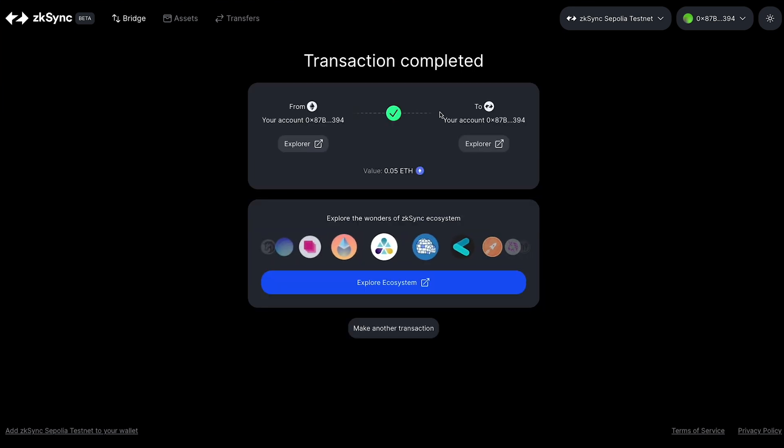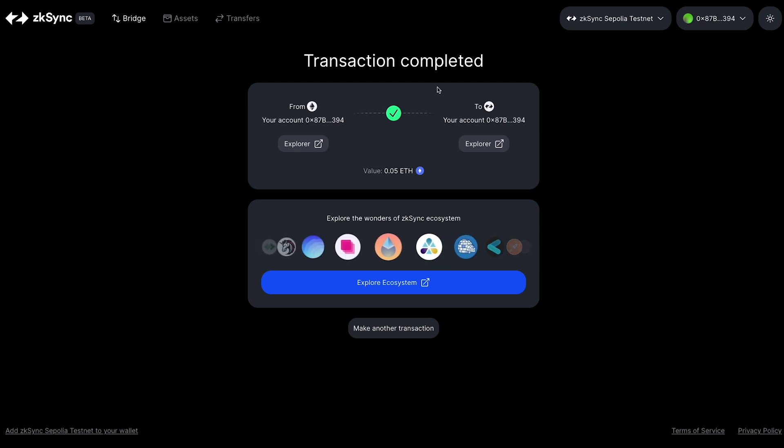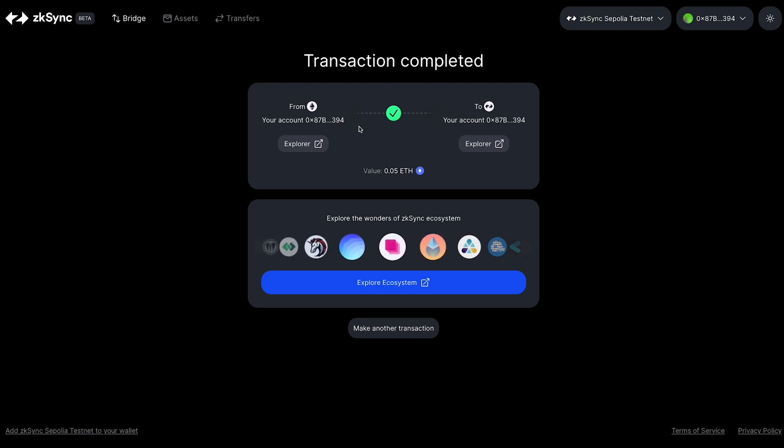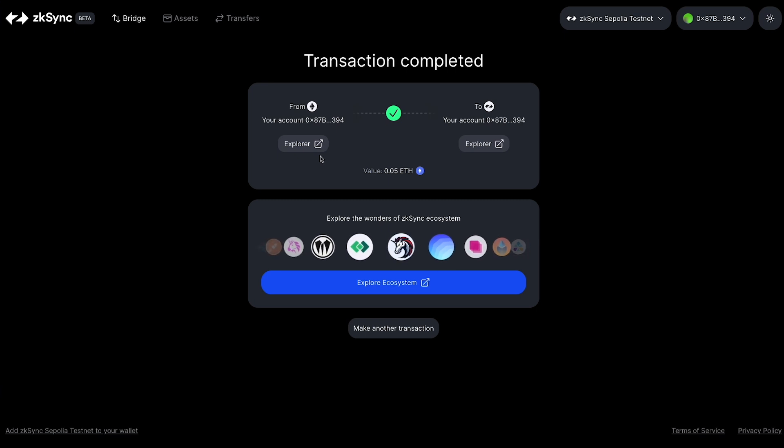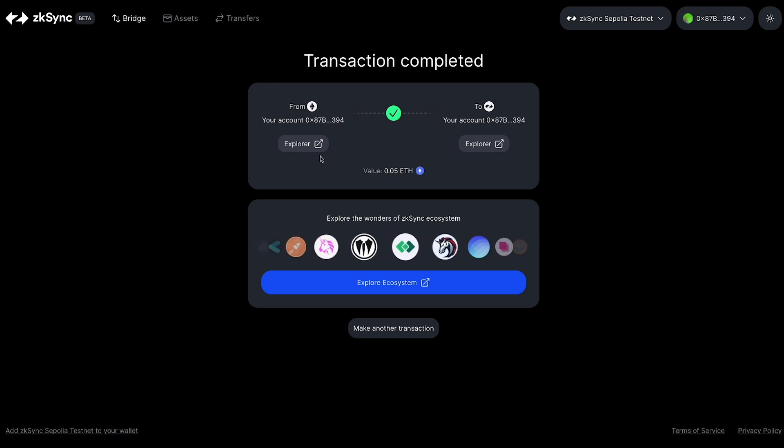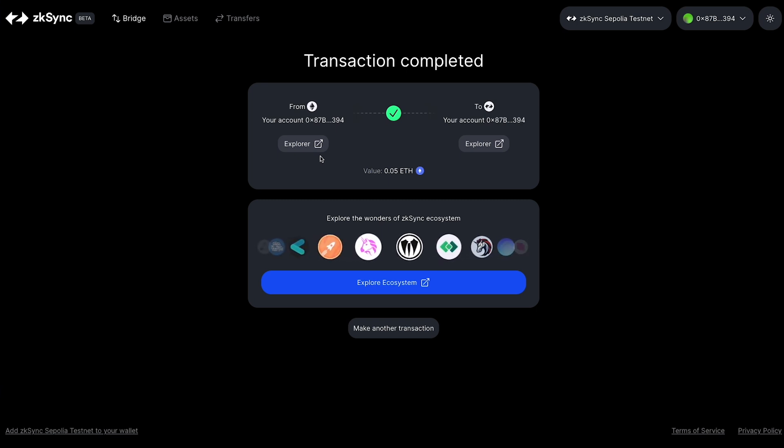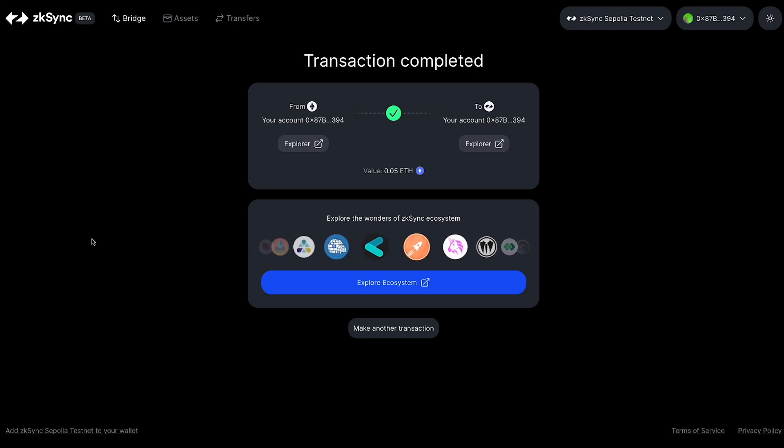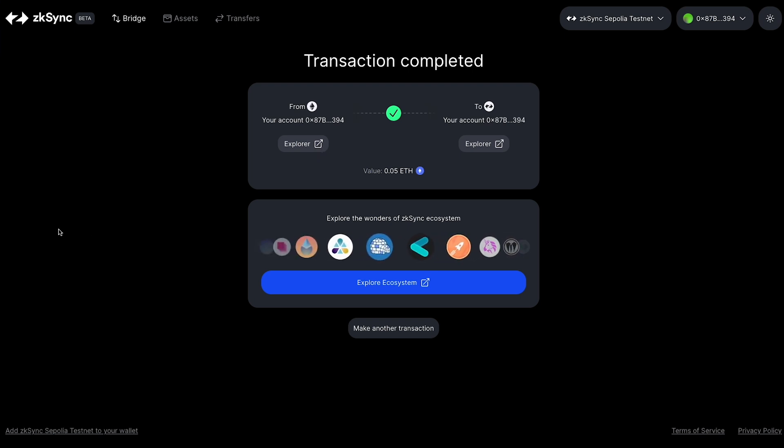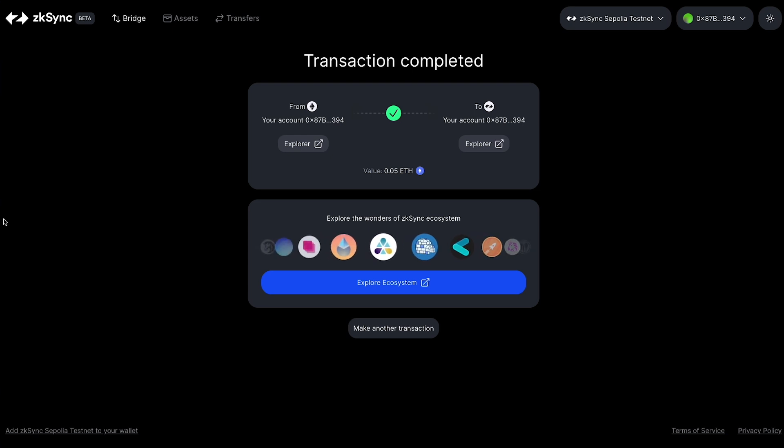And there you go, we're back. You can see our transaction is complete and we've bridged over our Sepolia ETH to the ZK Sync Sepolia testnet. So now that we have some funds, again you can either use the faucets that ZK Sync provides in their documentation or you can use their bridge to bridge over some funds. Once we have that, we can now start deploying contracts on their testnet.